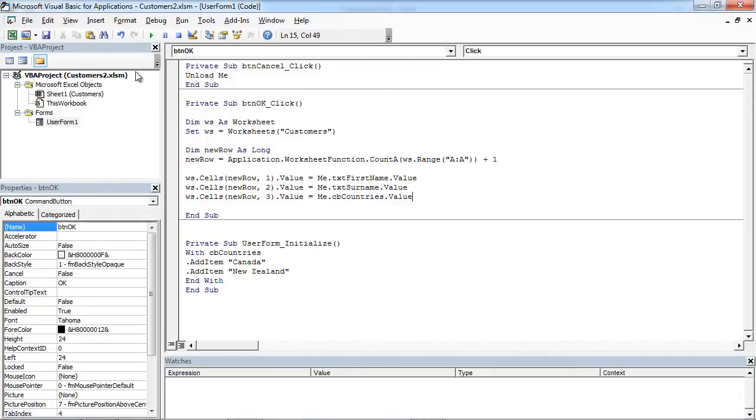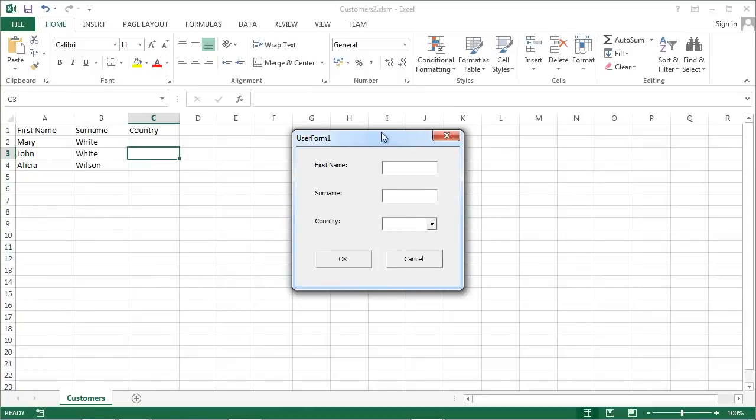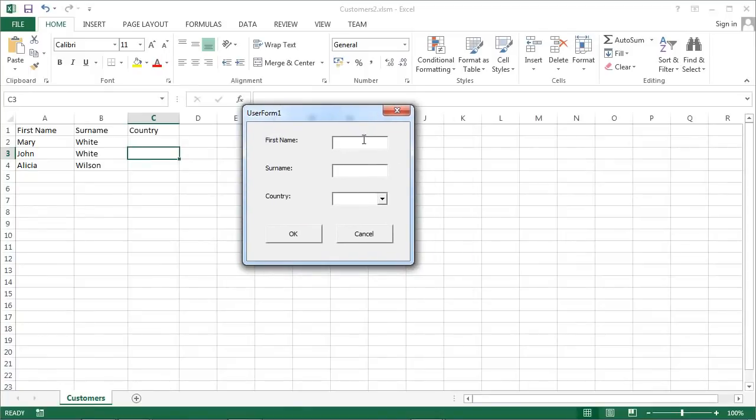So now we can test it. Save it and run it.